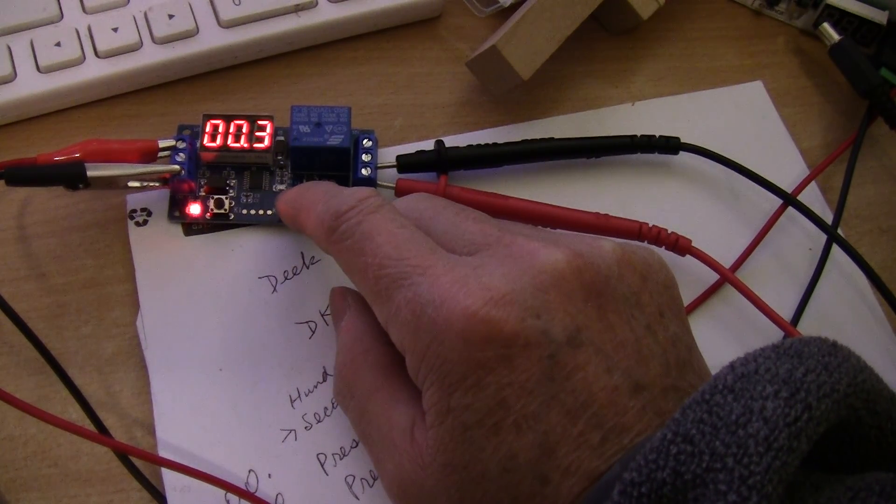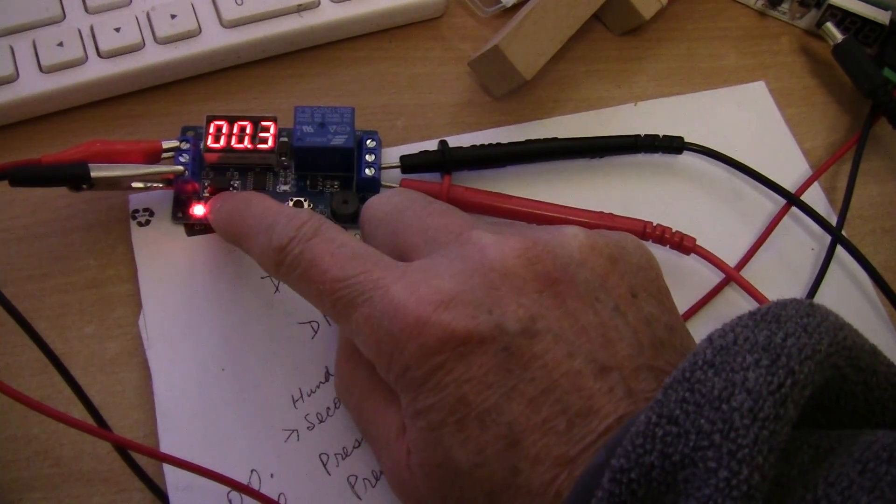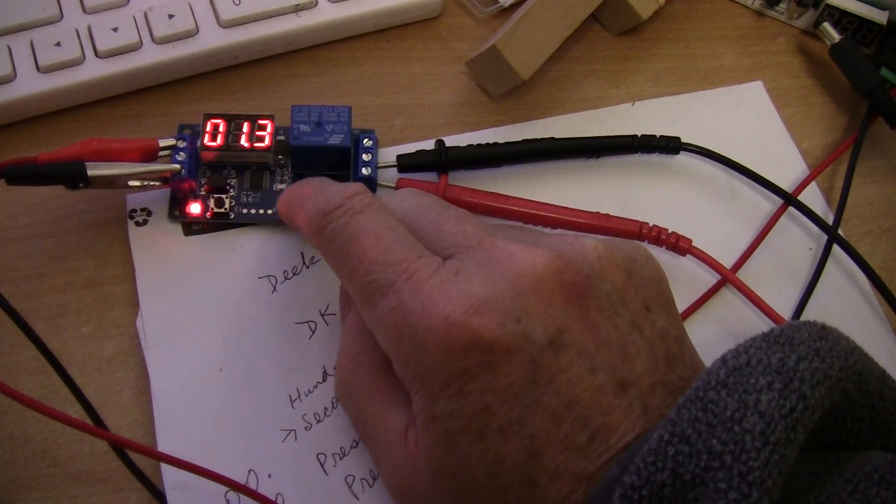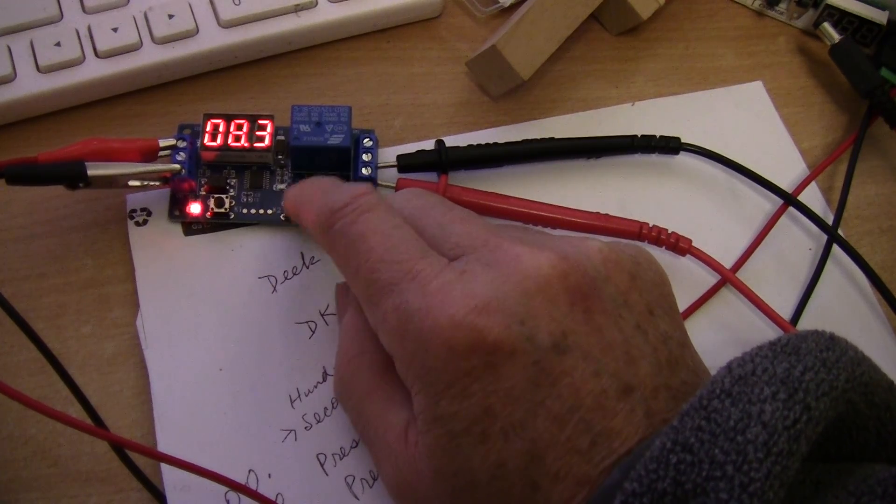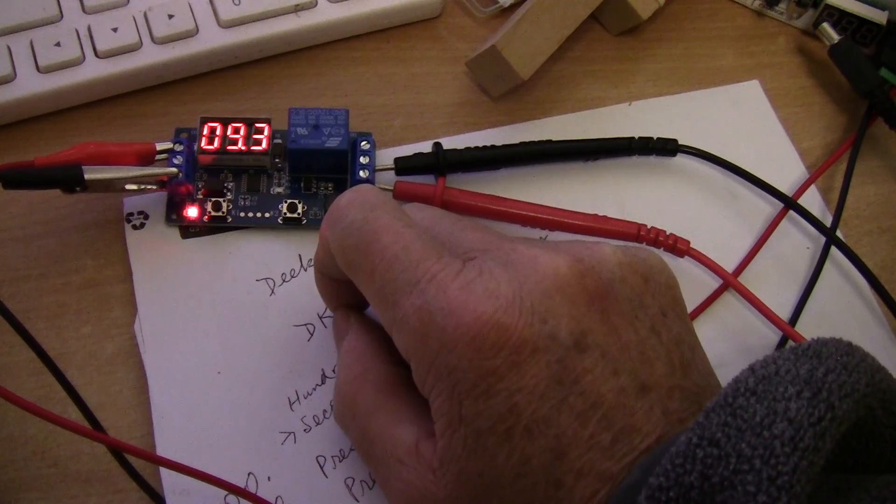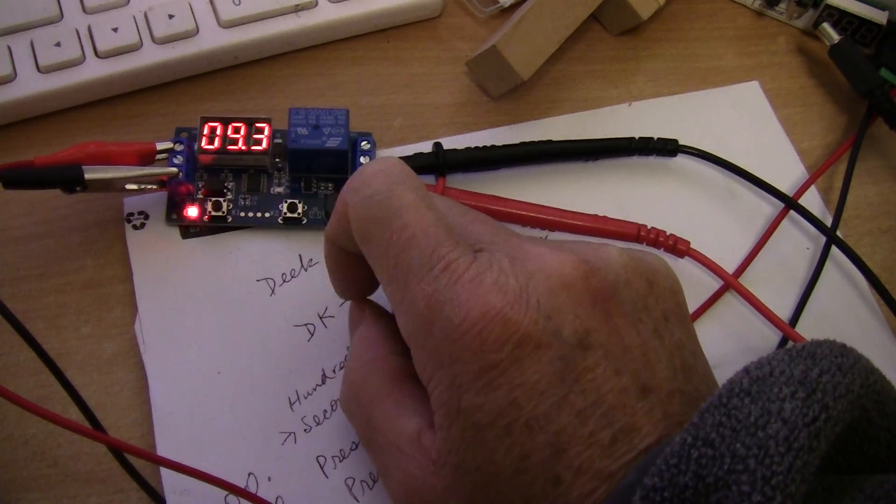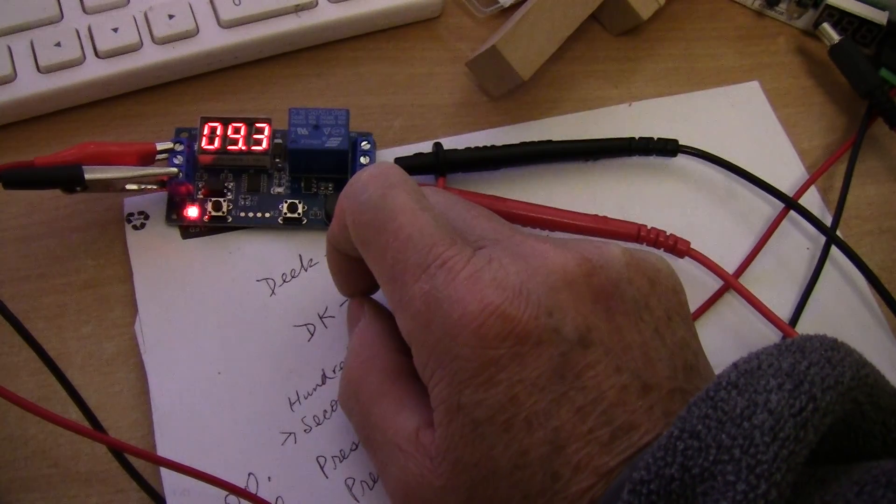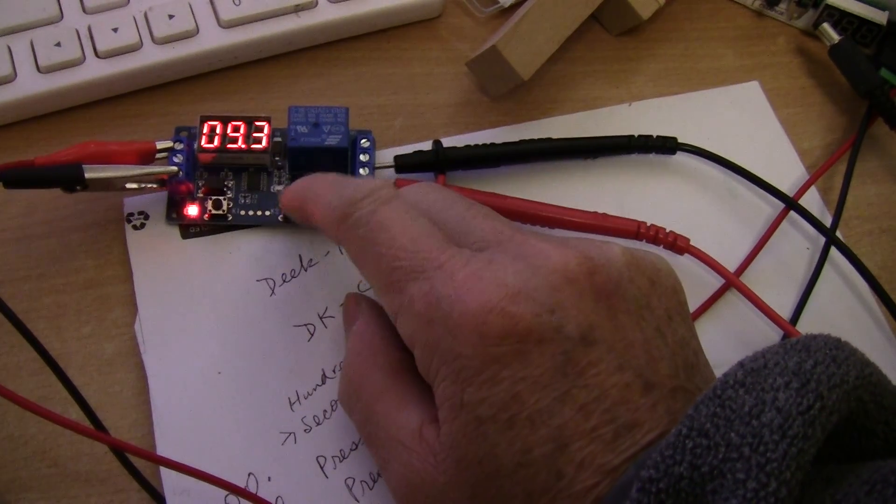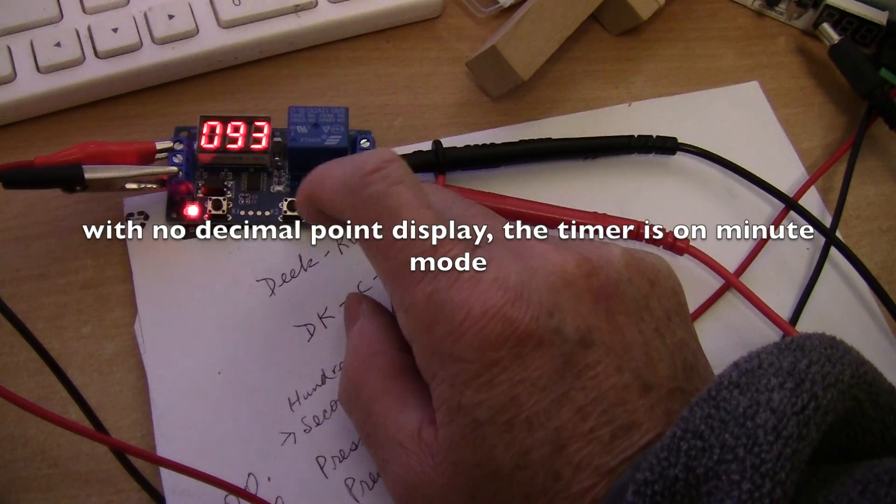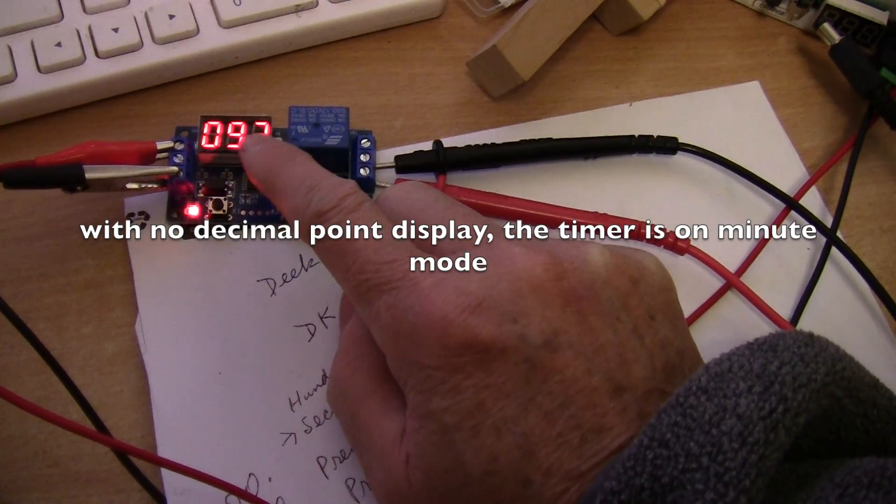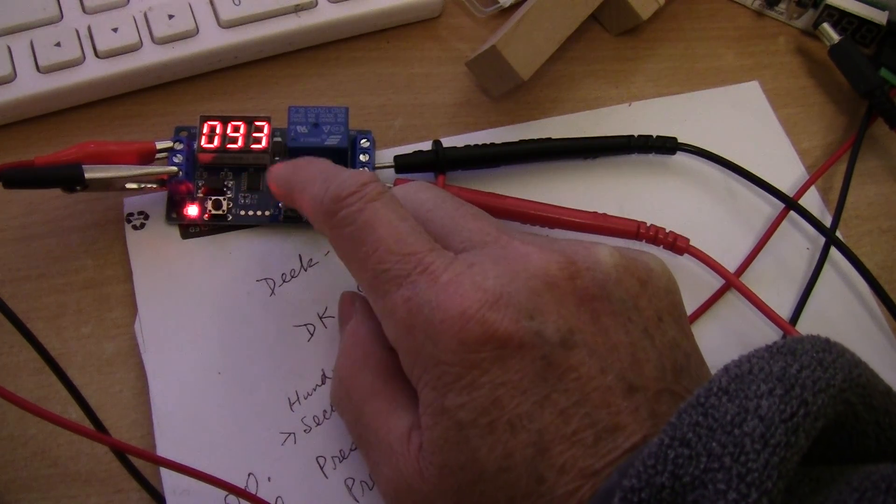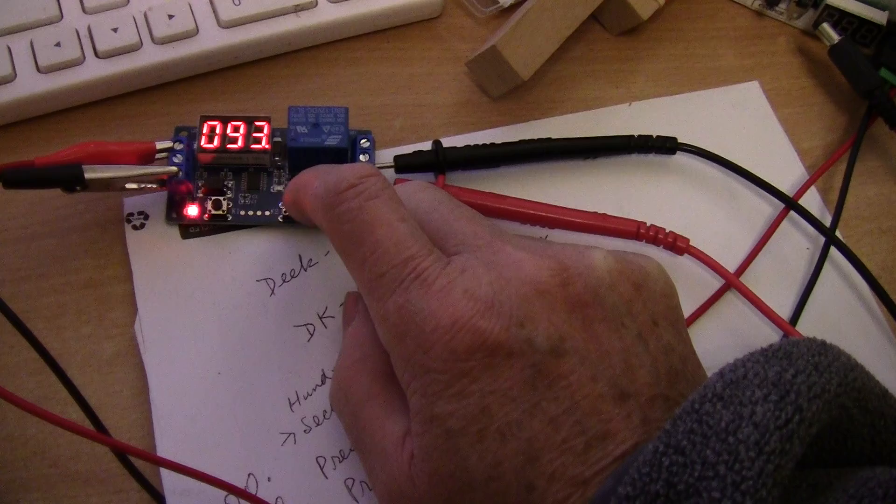This is also seconds. If you want 9.3 seconds you could do 9.3 seconds. Press left button to set, now you are 9.3 seconds. Let's press the right button again, now we're into minutes. Right now you have 93 minutes.